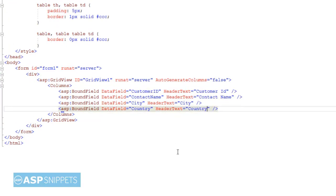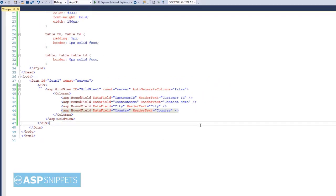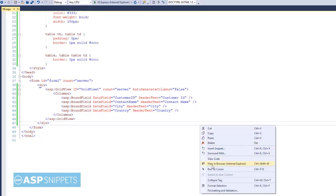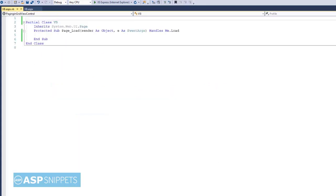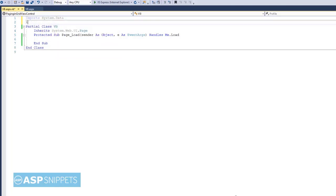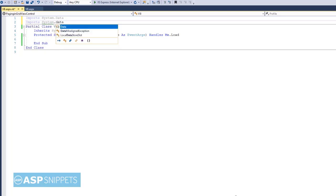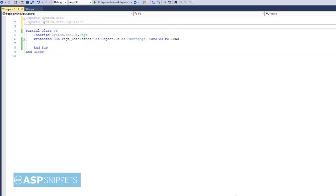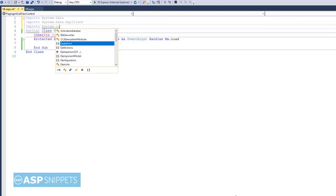So our grid view is ready, let's move to the code behind. First I am adding the namespaces: System.Data, System.Data.SqlClient. I am using ADO.NET and finally System.Configuration.